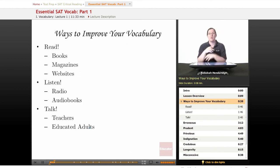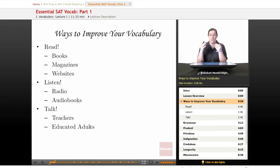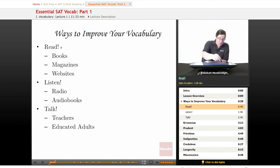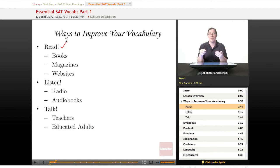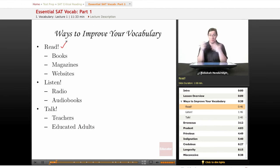If you're looking for ways to improve your vocabulary beyond these lessons, there are several really basic ways. First is to read. Honestly, there is no better way to learn English vocabulary than to see these words used in context. That's how you'll be seeing them on the test, and that's really the best way to learn them.